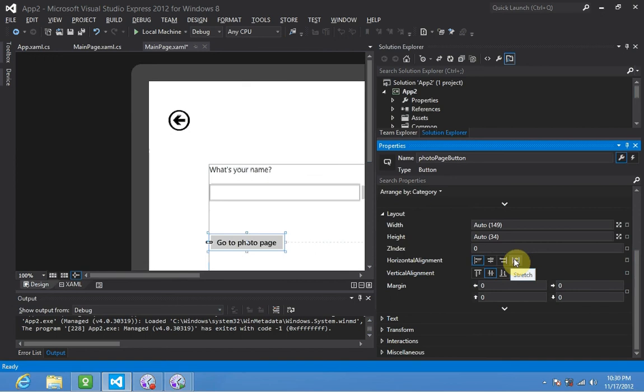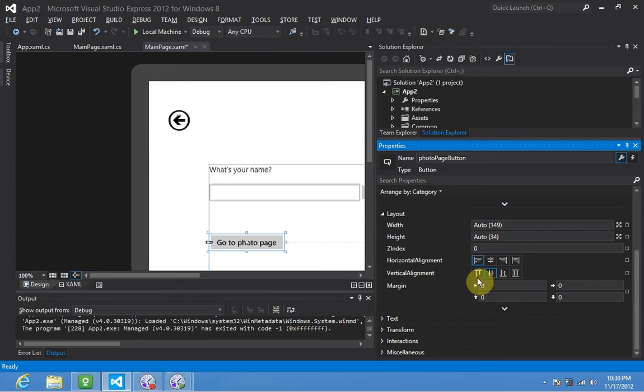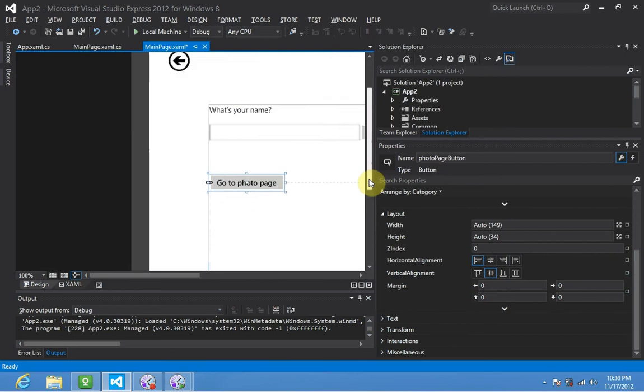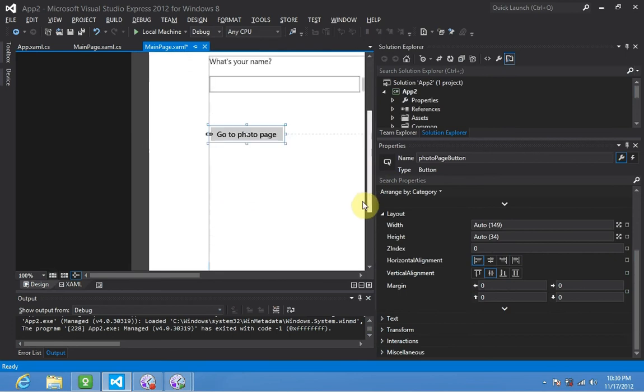And then vertical alignment, we have top, centered, bottom, or again, stretch, to fill the vertical space of your container.